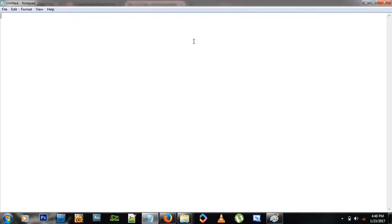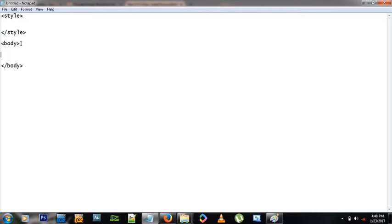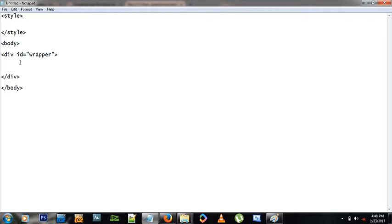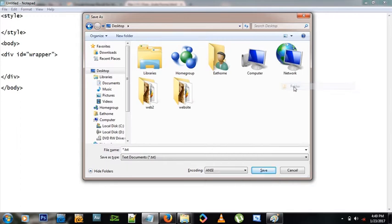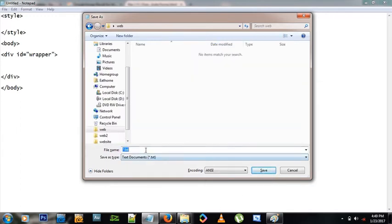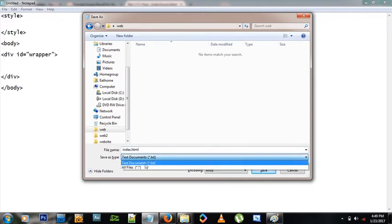If you have no idea what HTML and CSS are, please watch my previous videos because I explain all that in detail. To start, let's open Notepad and create a style tag — that's where we'll put all our styles. Then let's create an opening and closing body tag. We'll save this to the desktop in a folder called 'web', and save the file as index.html making sure we select all files.